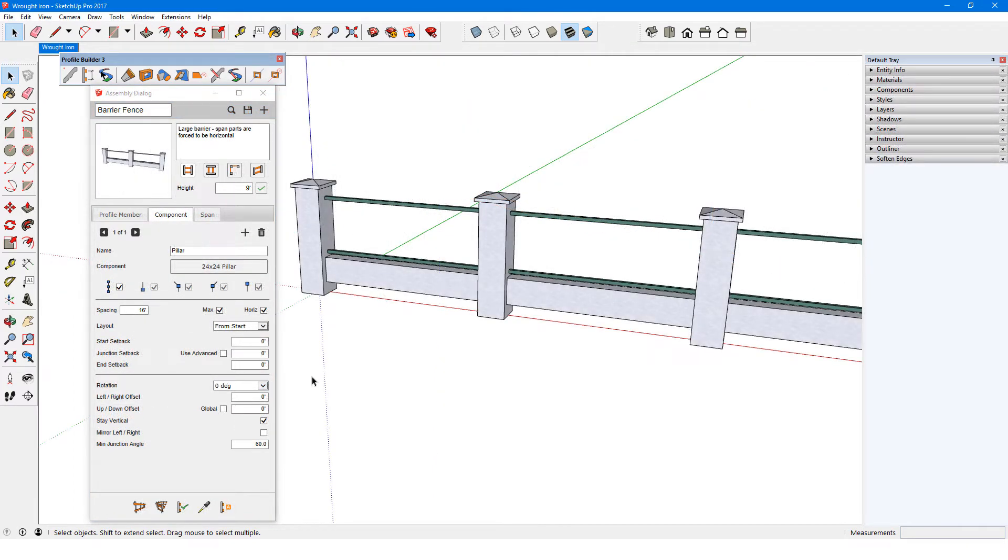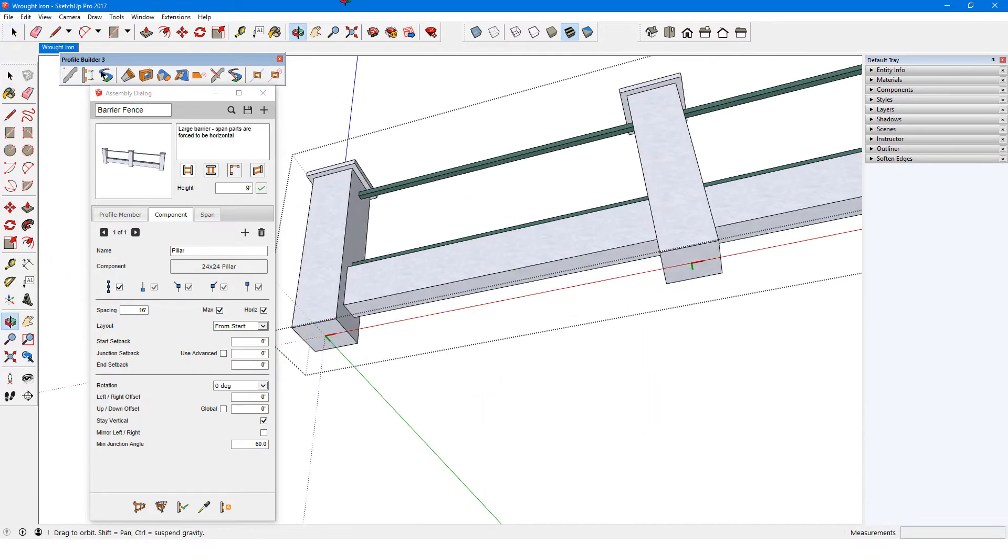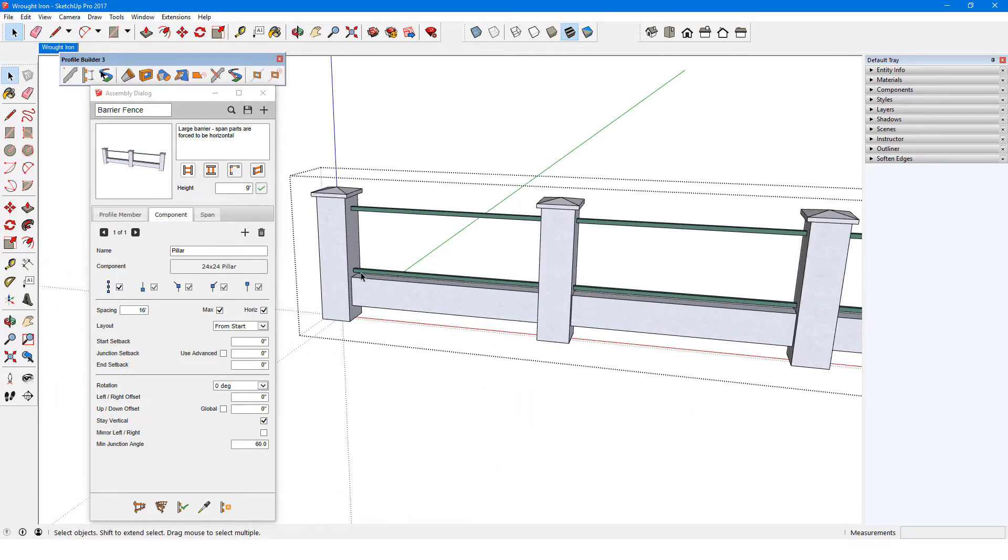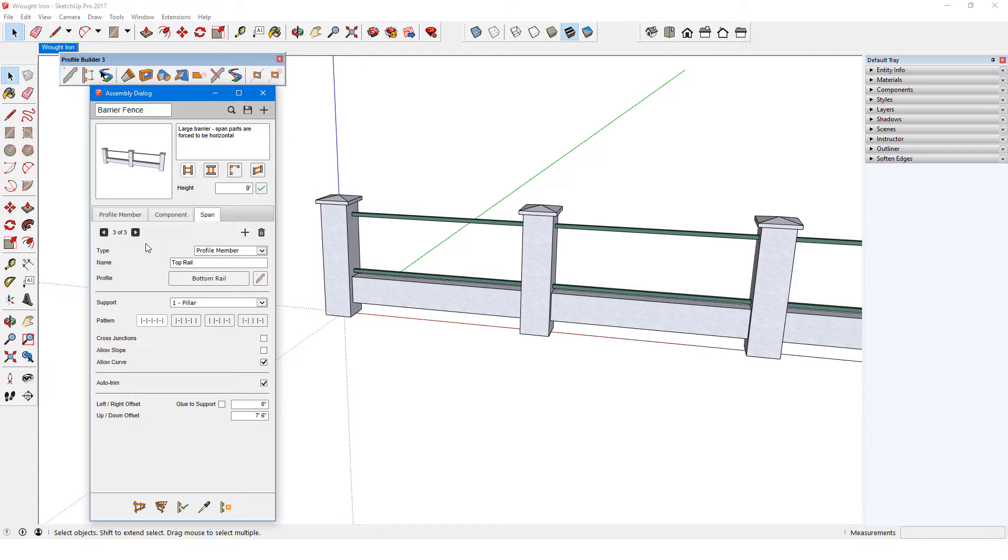Now I'll show how to add a sub-assembly span to an assembly. I have another barrier fence assembly, with pillar components whose origins are at the bottom-center. The three spans are profile members. I want to run sub-assembly spans between the pillars. The sub-assembly has to be defined as an assembly on its own, before it can be used as a sub-assembly. I'll start the sub-assembly in place between one set of pillars.